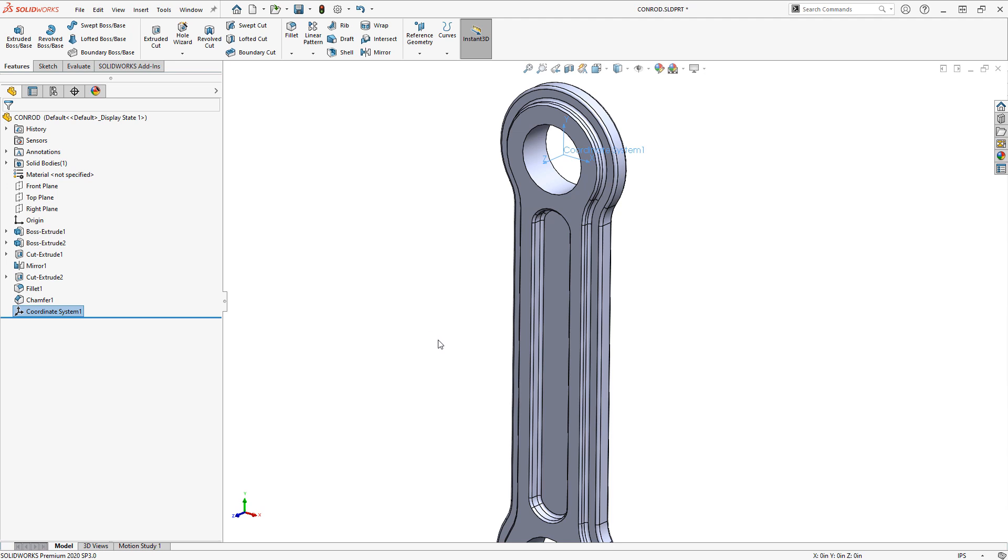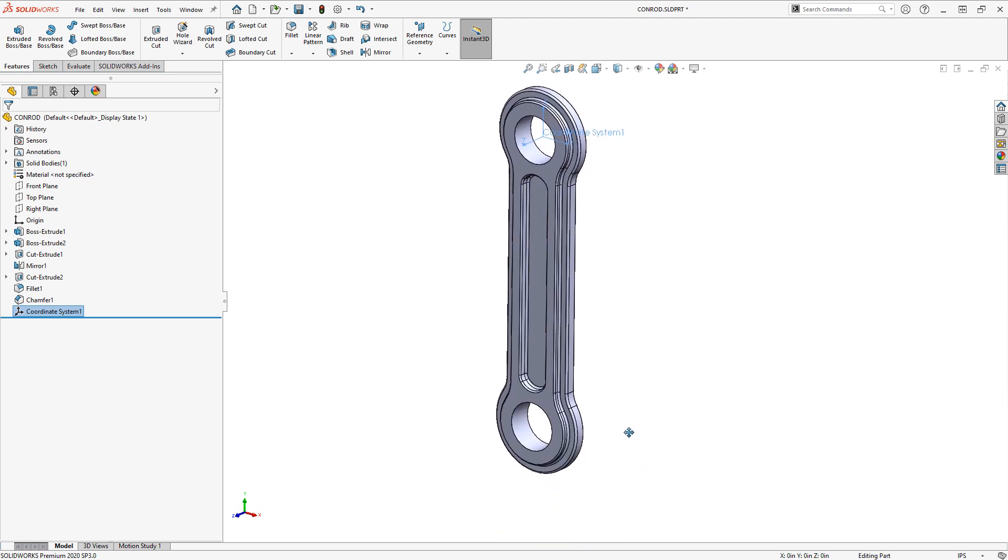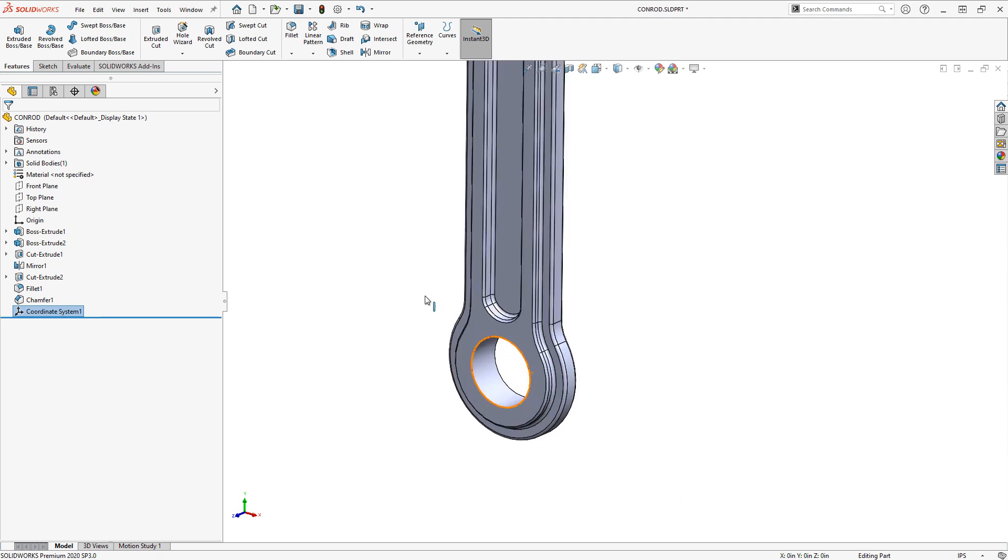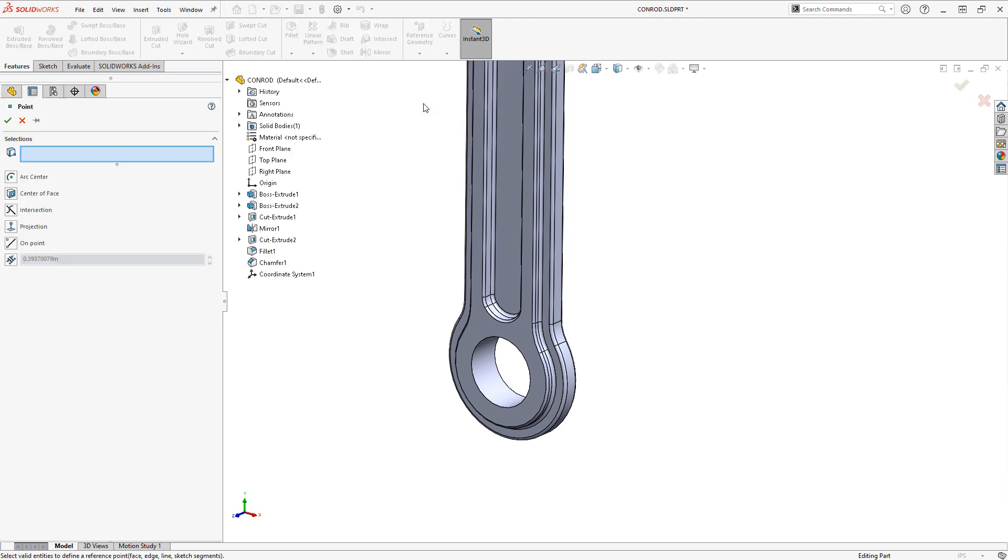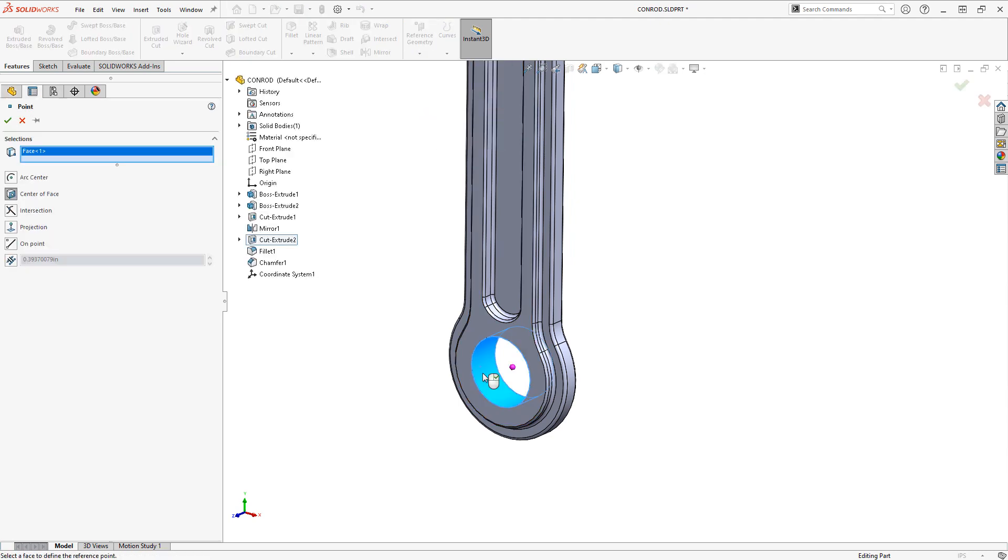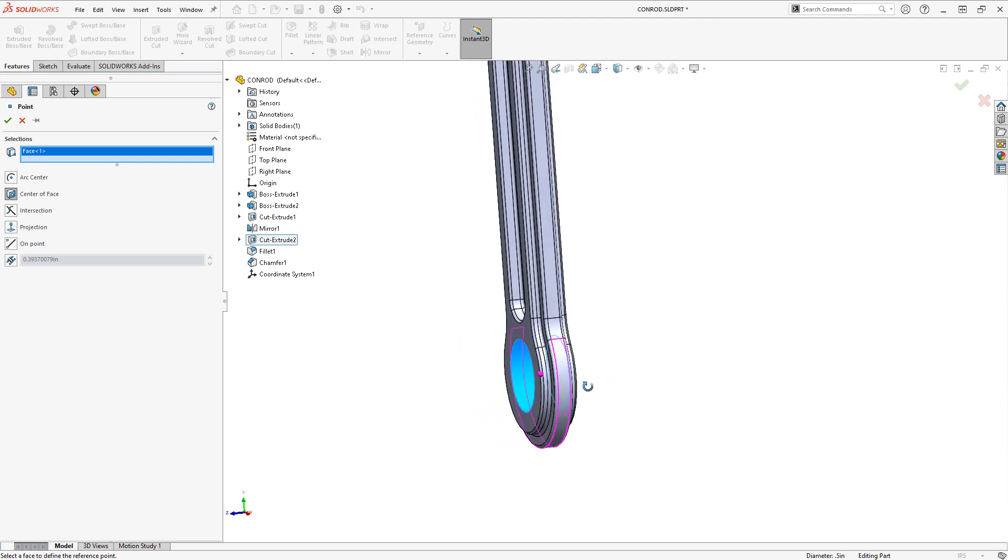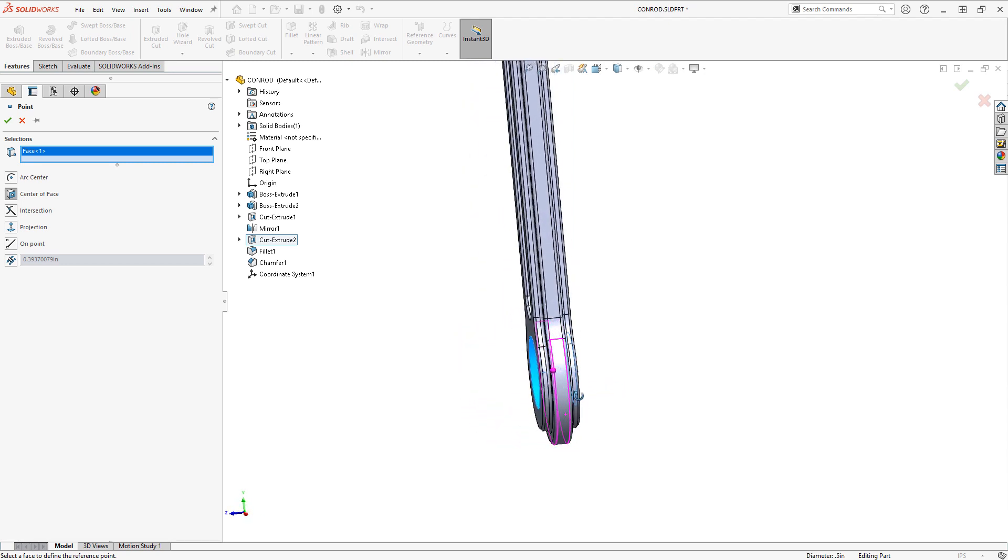Now if I want to place one of those somewhere else then I need to have a point to define its position. So looking down here at the bottom of this connecting rod, I can go in and use reference geometry and point. This is an easy way if I just select a cylindrical face. It's going to create a reference geometry point in the center of that.